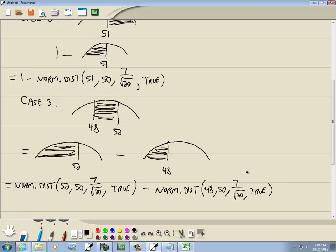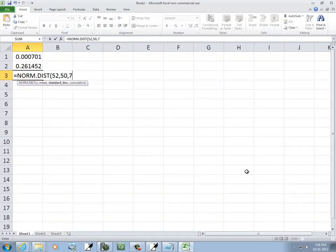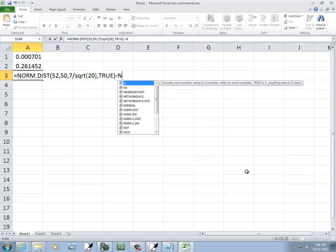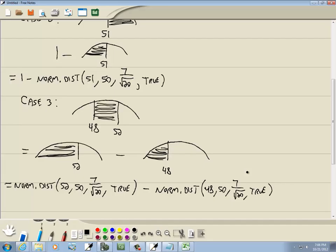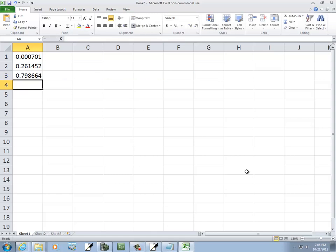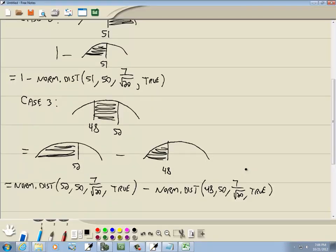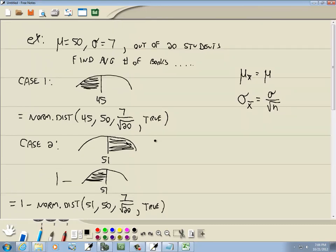So the full Excel input is: equals NORM.DIST(52, 50, 7 divided by square root of 20, TRUE) minus NORM.DIST(48, 50, 7 divided by square root of 20, TRUE), closing parentheses, then press enter and that gives our answer. Those are the three cases, and it's pretty much the same as a normal distribution except your standard deviation is changing using sigma divided by square root of n.